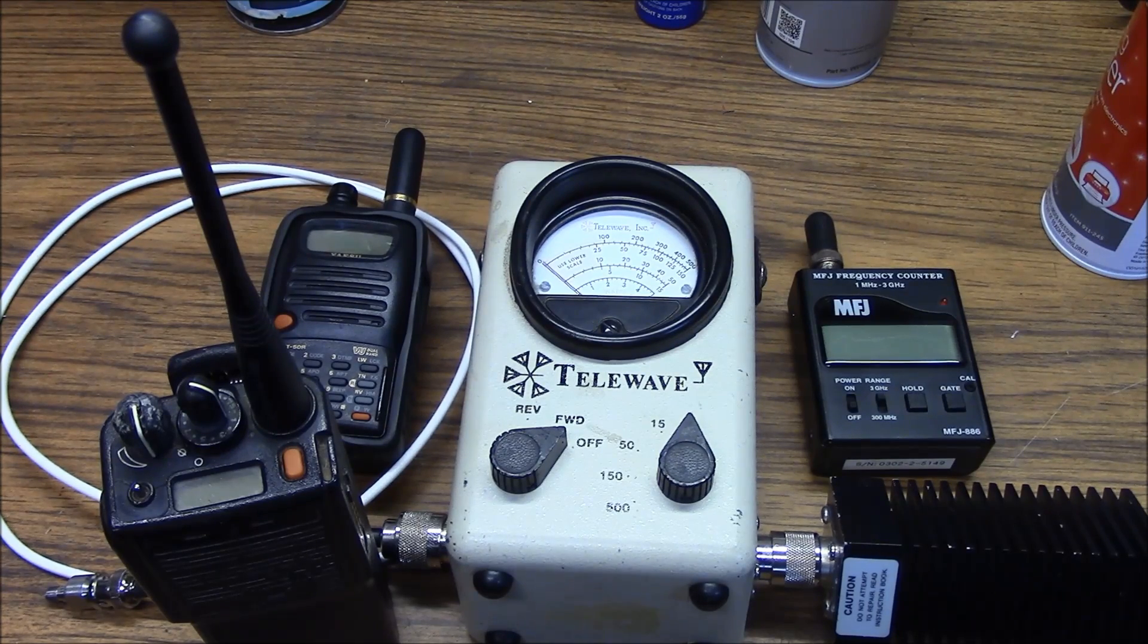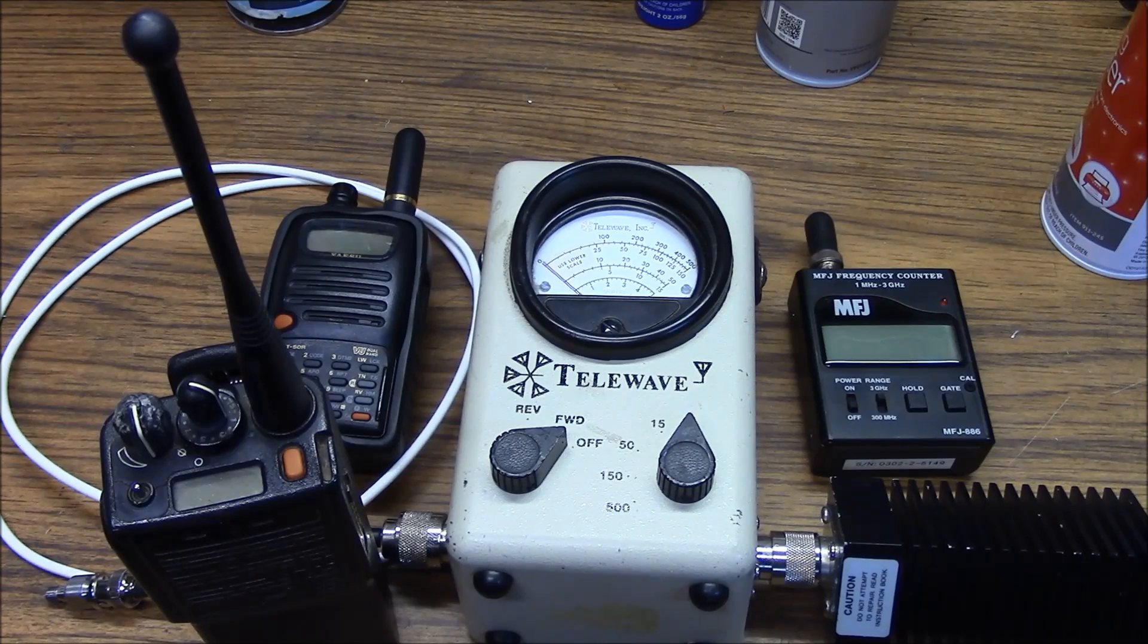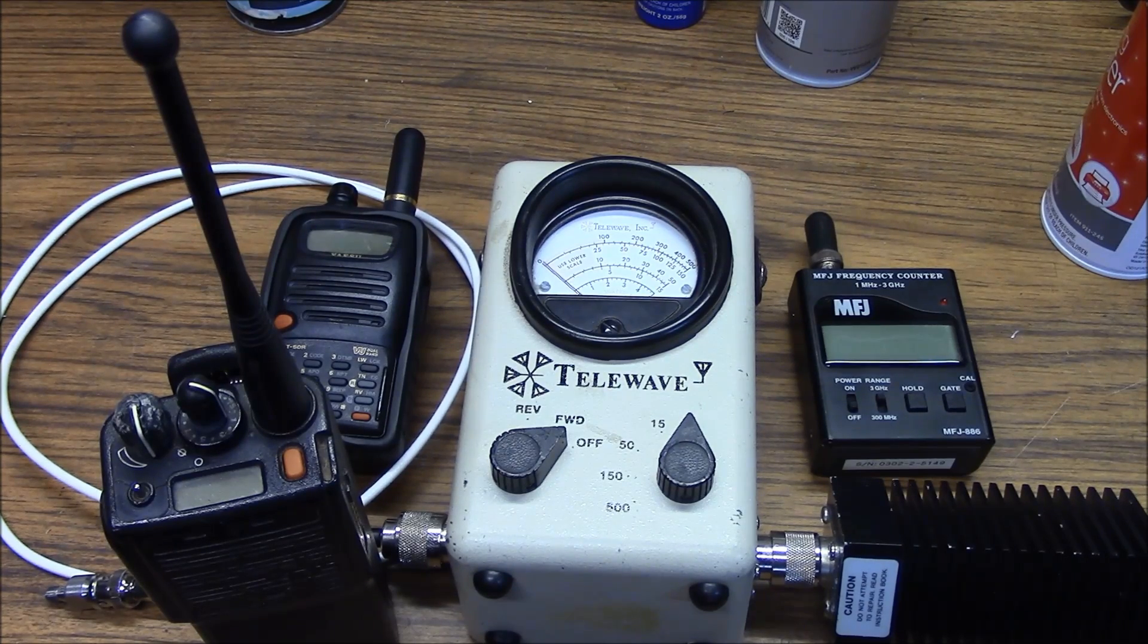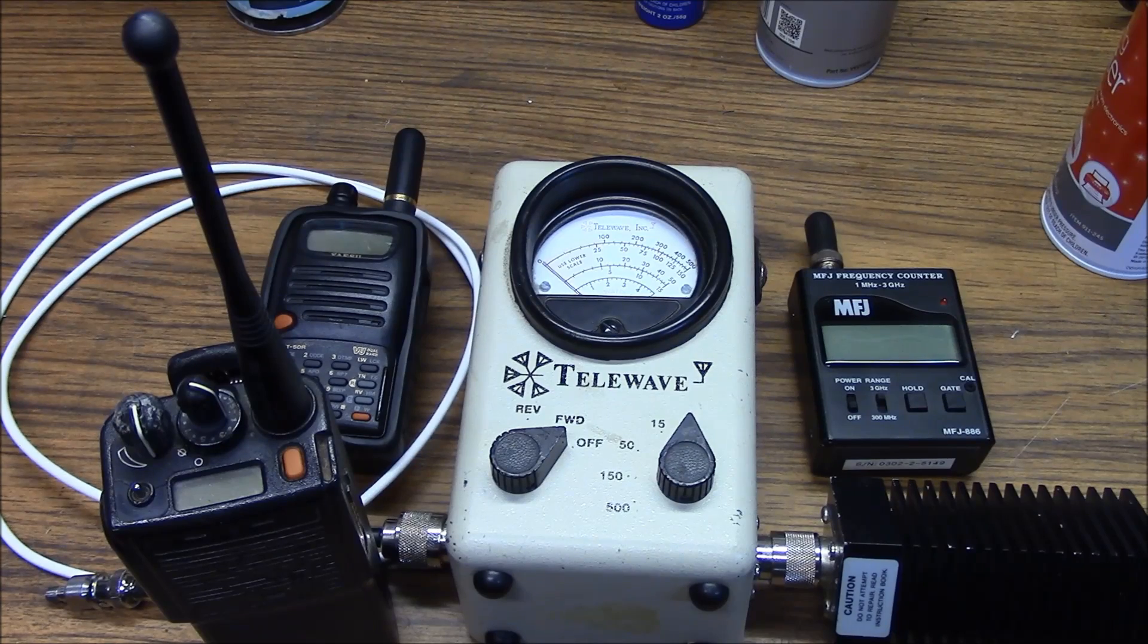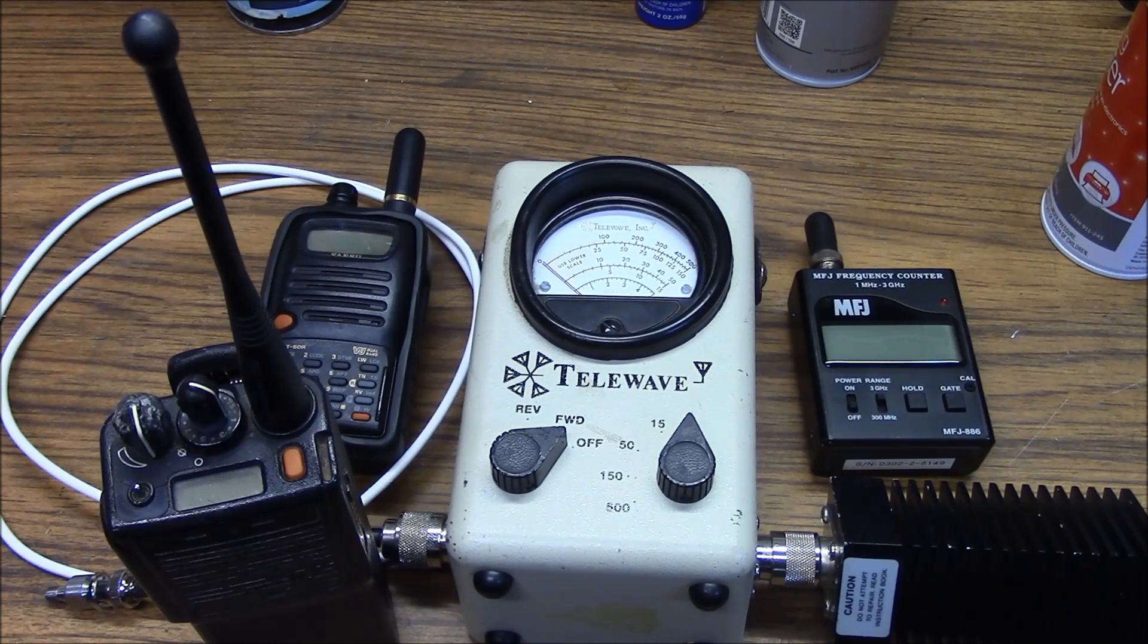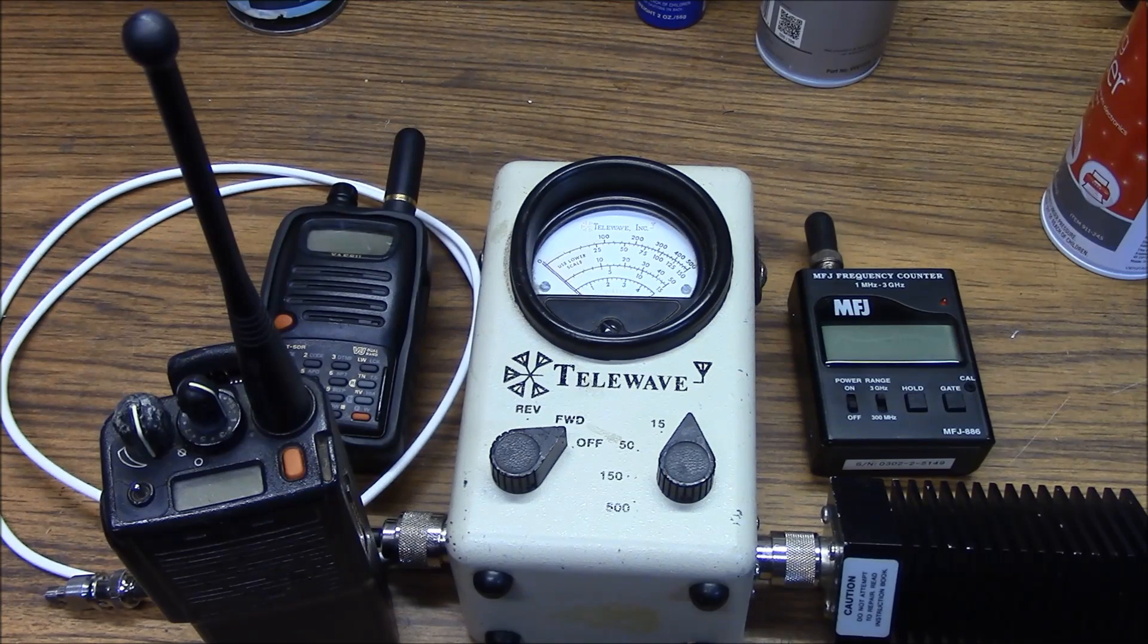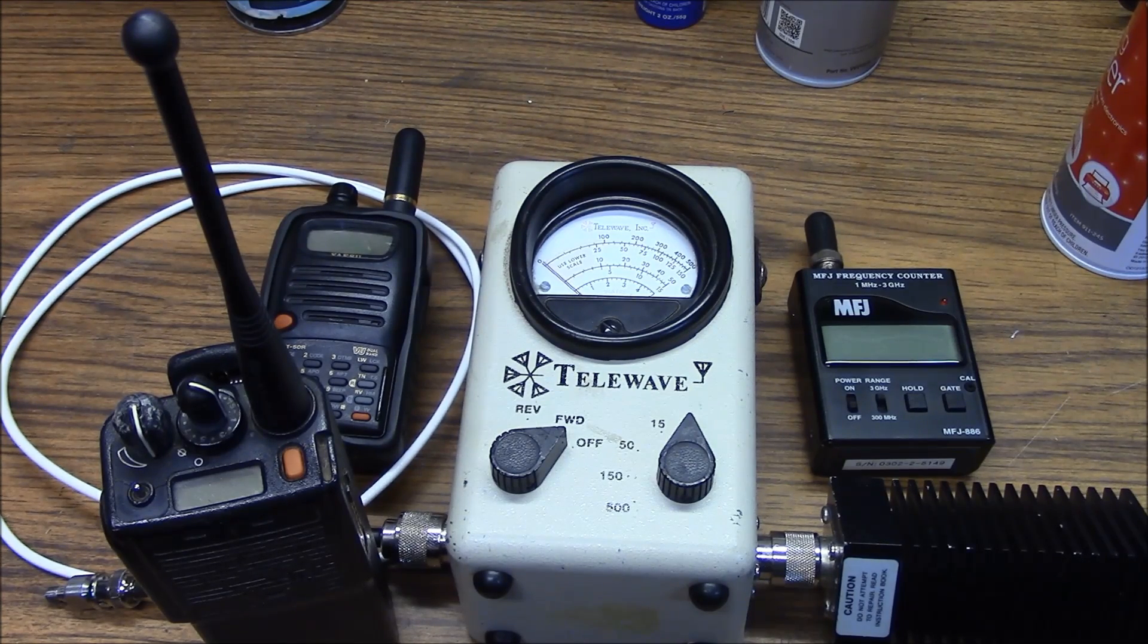The next video, we'll actually put one of these through an alignment. We're not going to go crazy. We're going to make sure it's on frequency, set the power output and check the deviation and a few other fun things. I hope this helps. This is Brett from Survival Comps. Till next time. Bye.